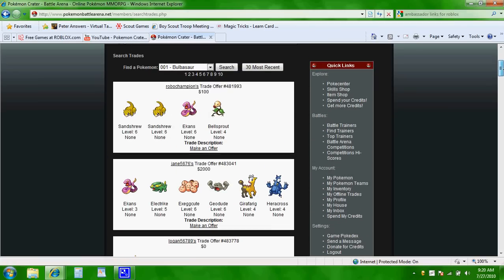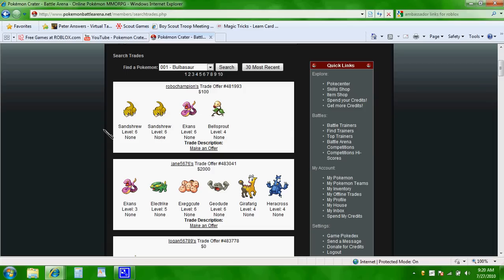Now, these are trades other people put in. So, one person had one Bellsprout, one Eakin, one Sandshrew, and another Sandshrew. And they're trading all of these for something.